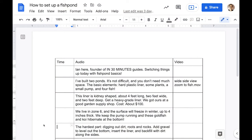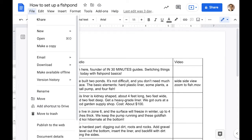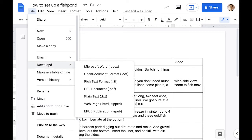Once you have opened or created a document in Google Docs, it's super easy to export it into Microsoft Word format. Go to File, Download, Microsoft Word .docx.